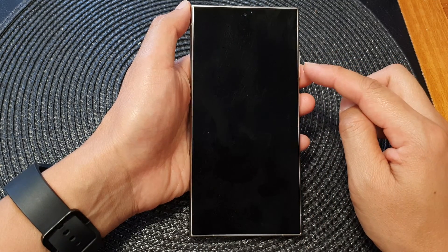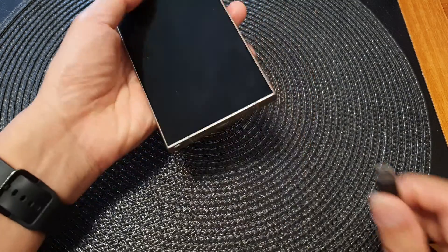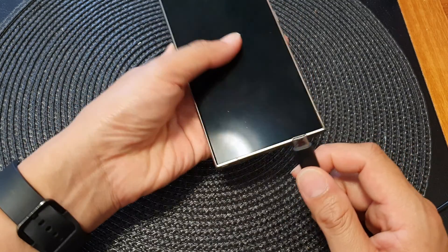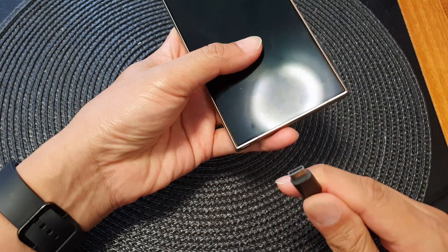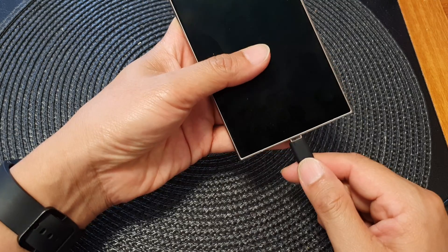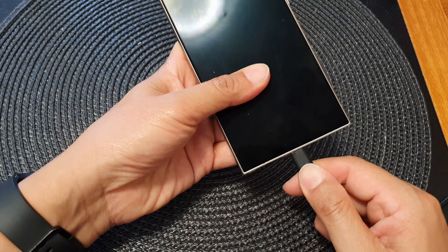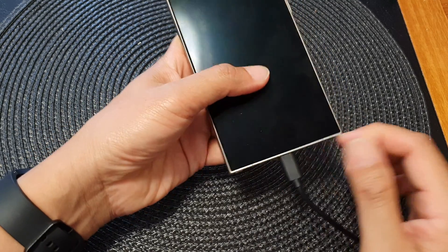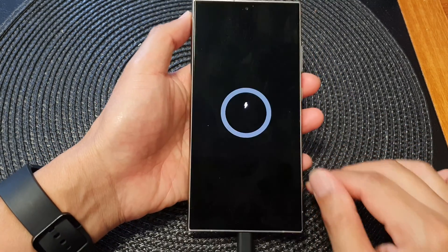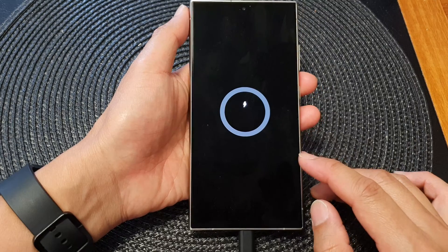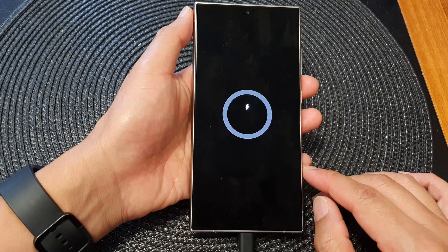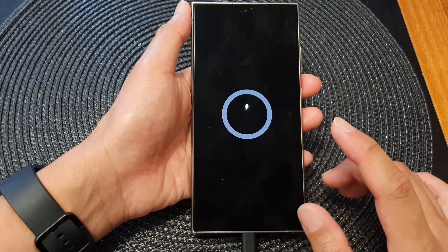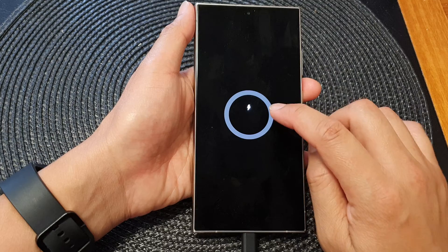Now wait for your phone to turn off completely, then connect the phone to a computer using the USB-C cable. You can connect it to your Windows computer or your Mac computer. Make sure your computer is turned on.